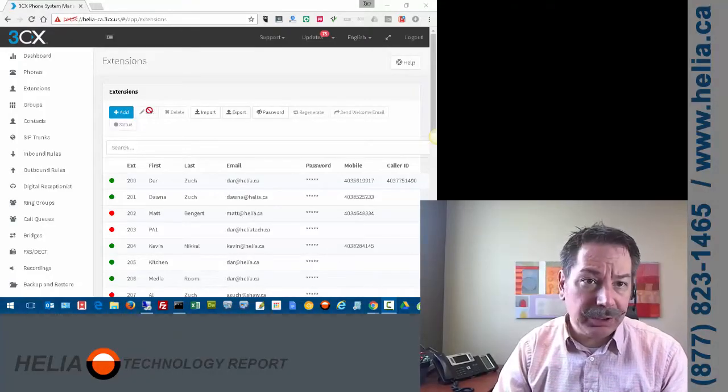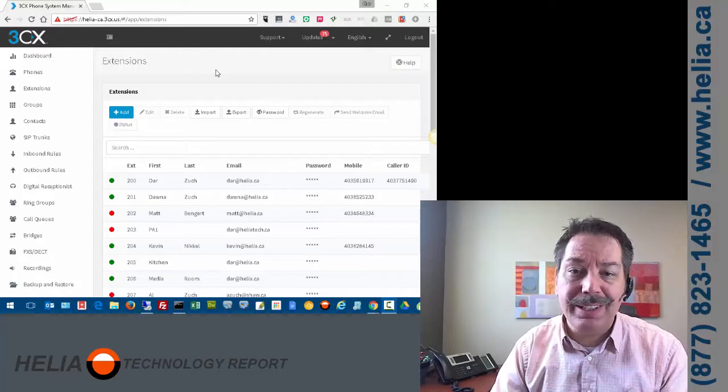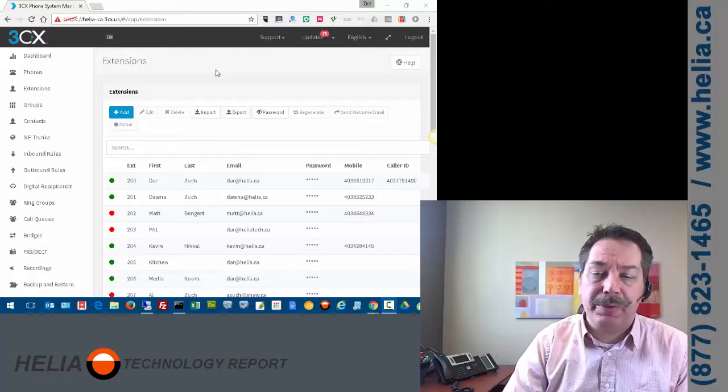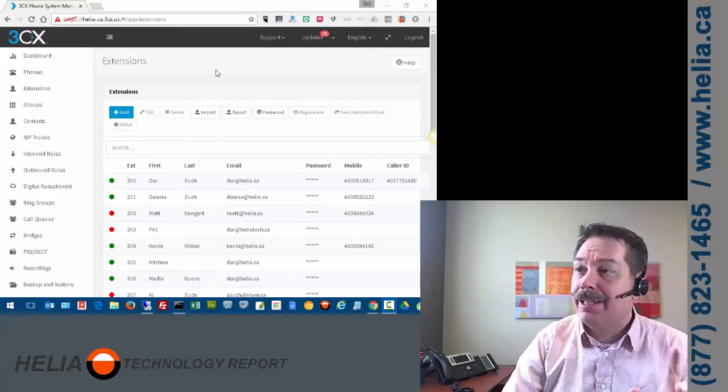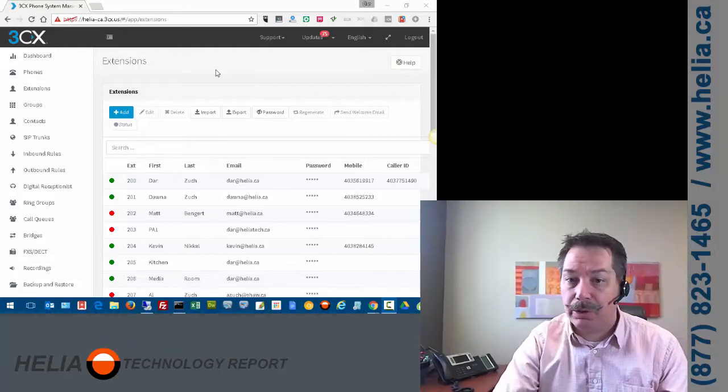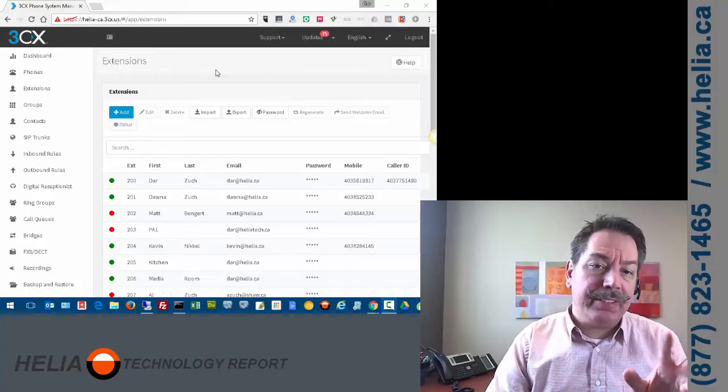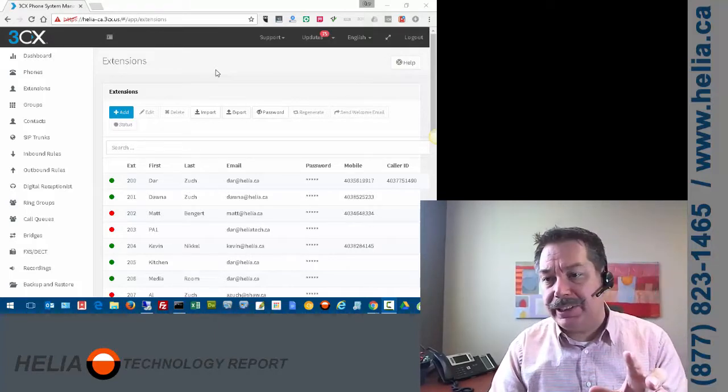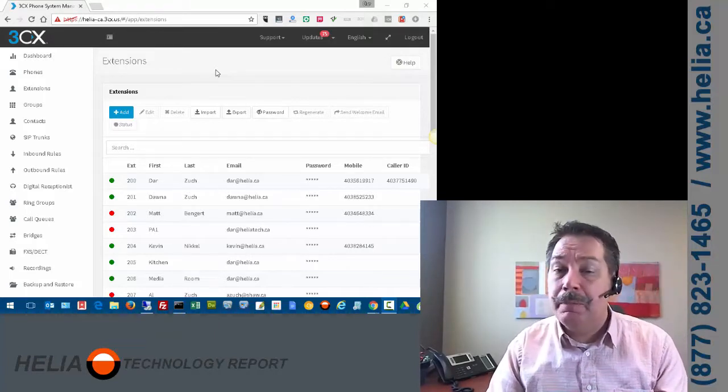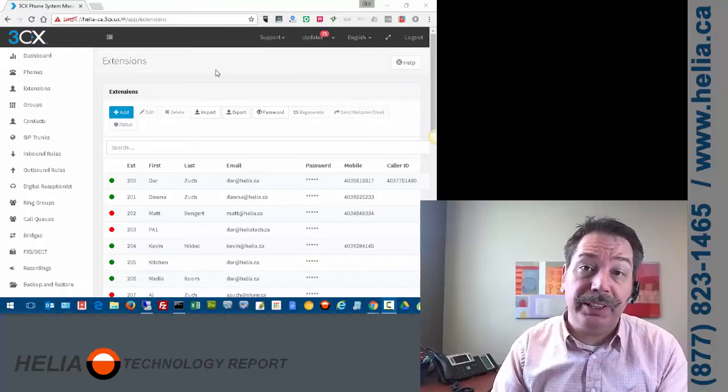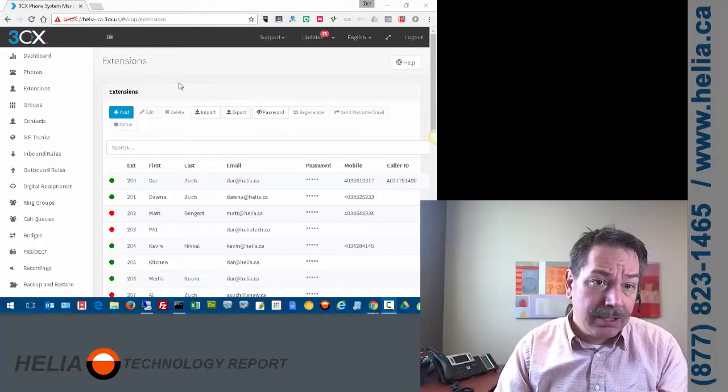Okay, so the one thing I'll mention before we get into this is you do need to have the professional version of 3CX for most of these integrations to work. You have basic Outlook, basic Office 365, basic Gmail, but if you want any of the advanced CRM integrations, you need the professional license.